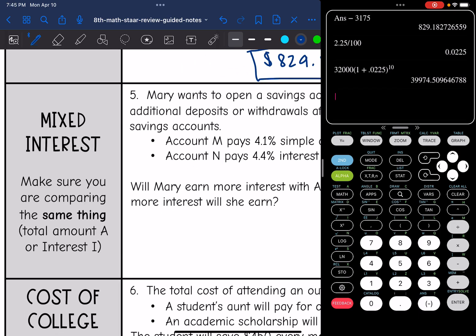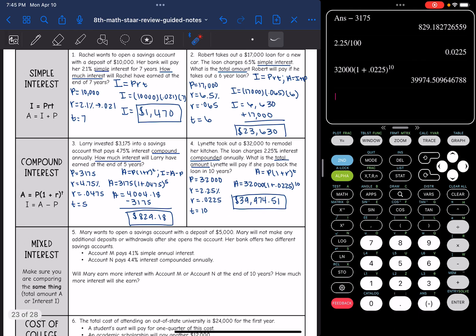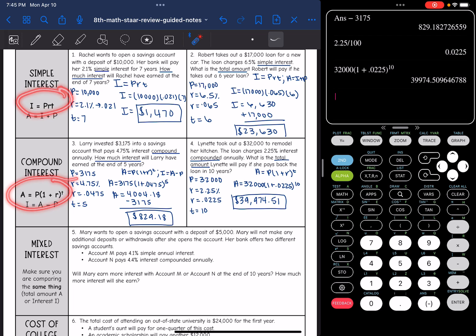Let's talk about mixed interest. The simple interest formula calculates just the interest and the compound interest formula calculates the total amount. So if you are comparing compound and simple interest, you need to make sure you're comparing the same thing — either the total amount for both of them or the interest for both of them.